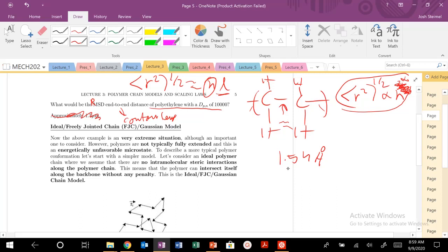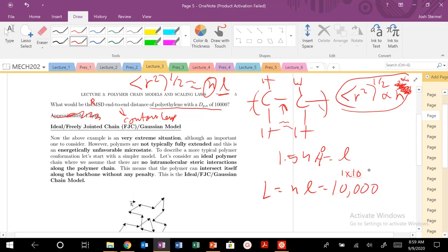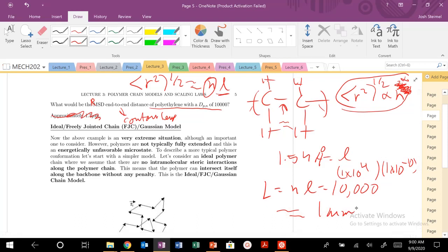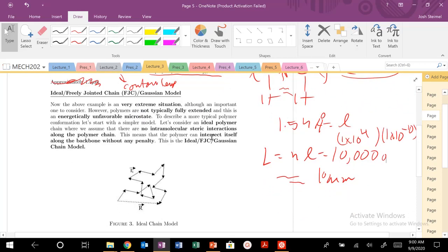For this case, we have to calculate an actual value. The contour length L equals NL, which is 10,000 (1×10⁴) times approximately 1×10⁻¹⁰ m (one Ångström), giving something on the order of one micrometer. That's pretty big for a polymer. So for 100K degree of polymerization you'd get around 10 micrometers — just to get a sense of the sizes of polymers you'll be working with.